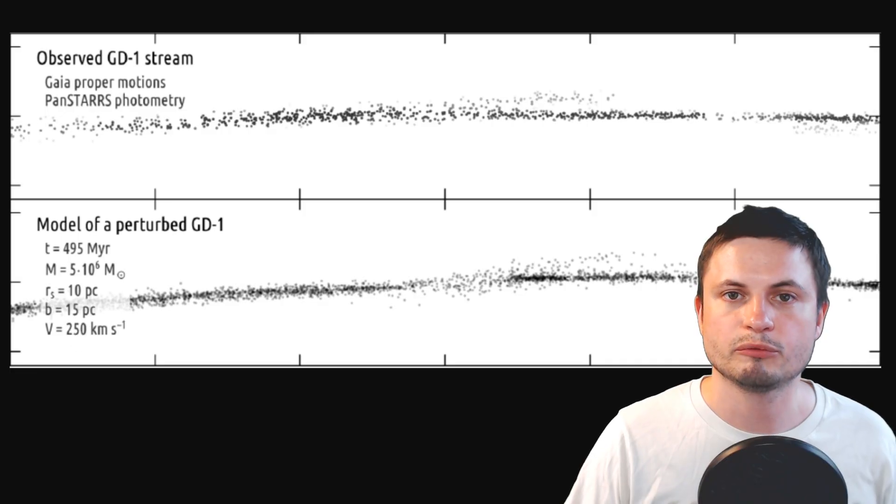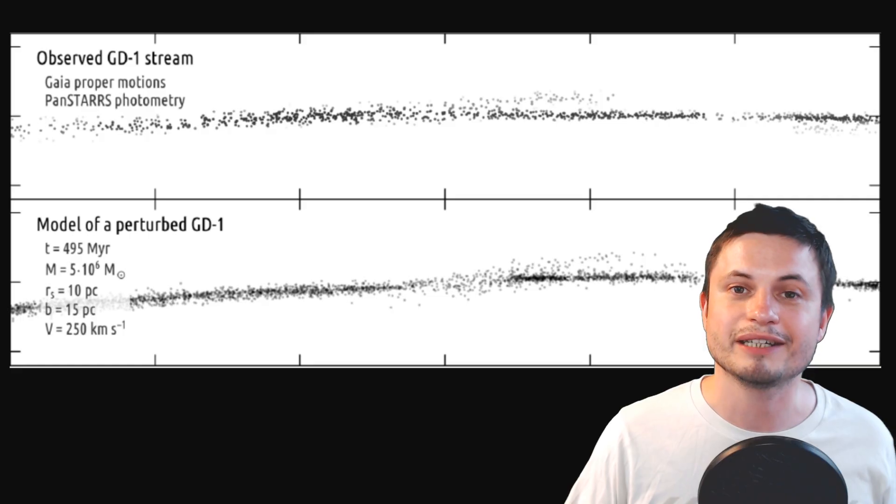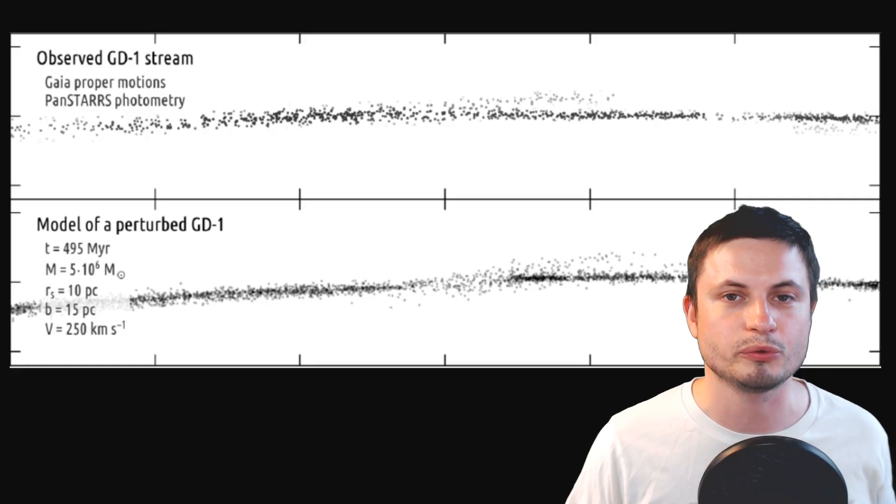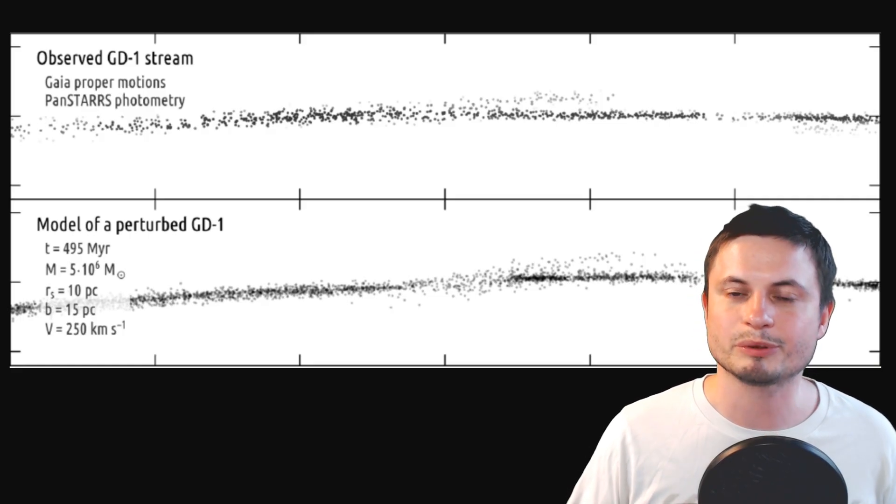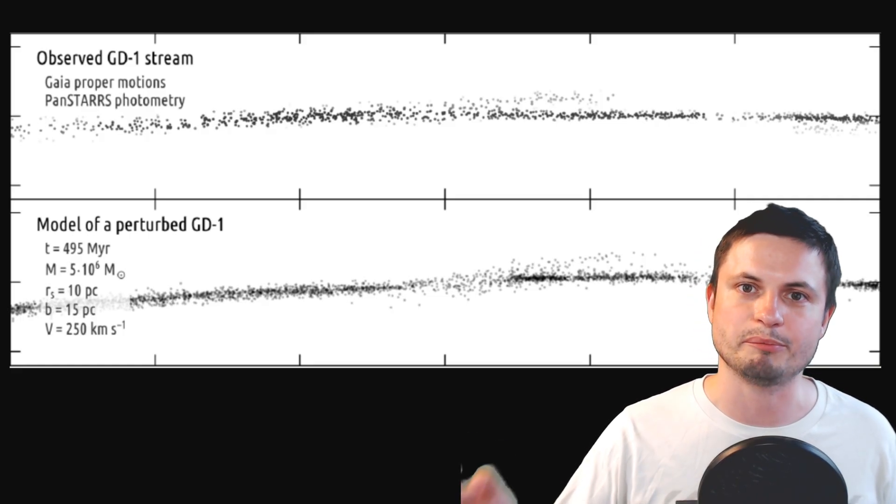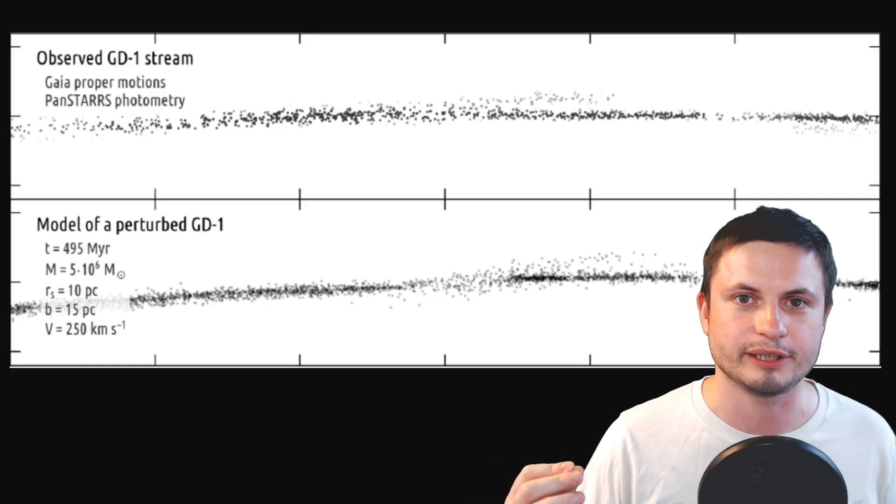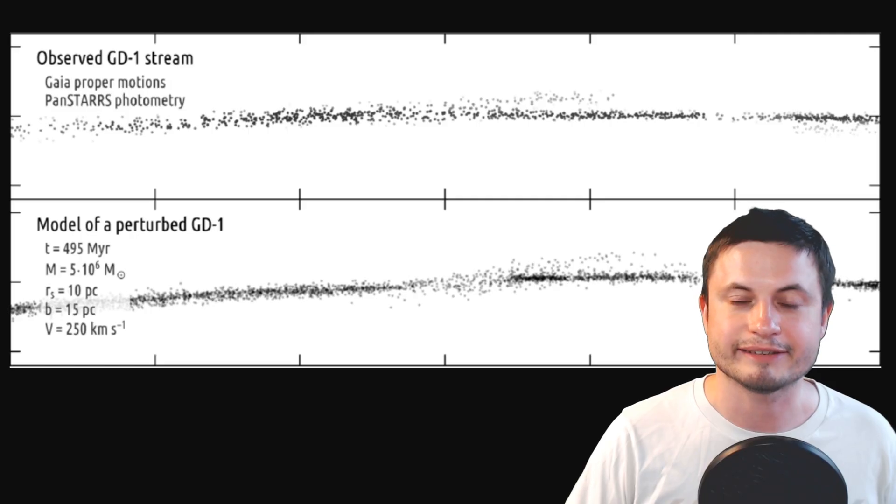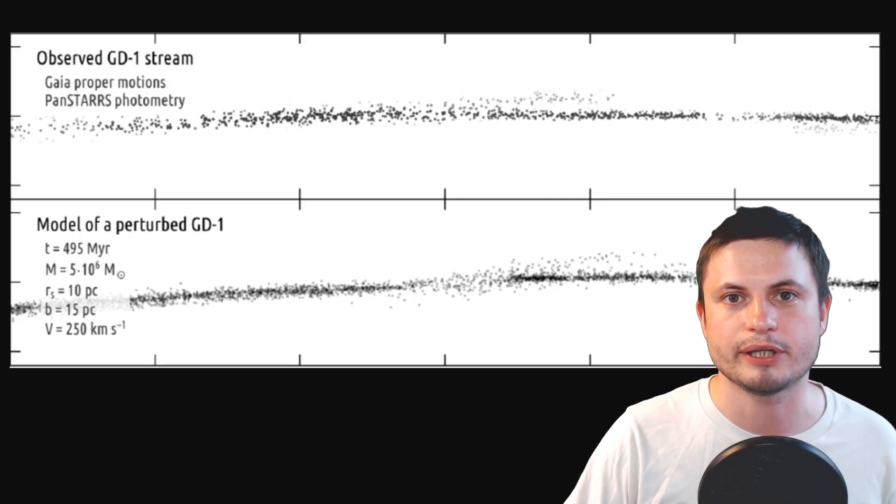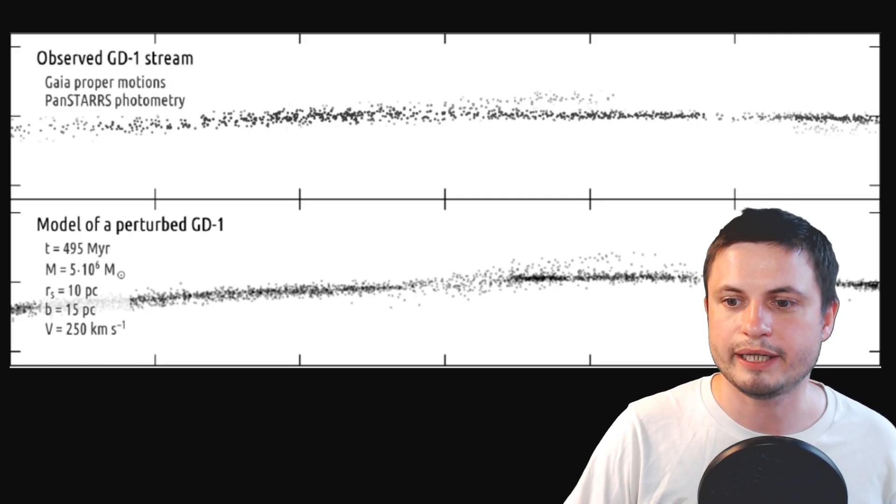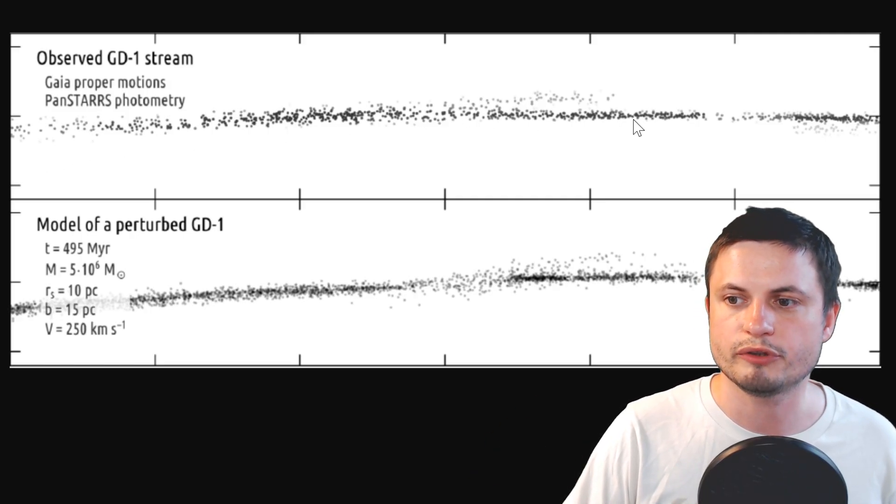In other words, we're talking about something very similar to Sagittarius A star, the supermassive black hole in the middle of our own galaxy. And that's something, if it passed through this area, would create what we're observing.